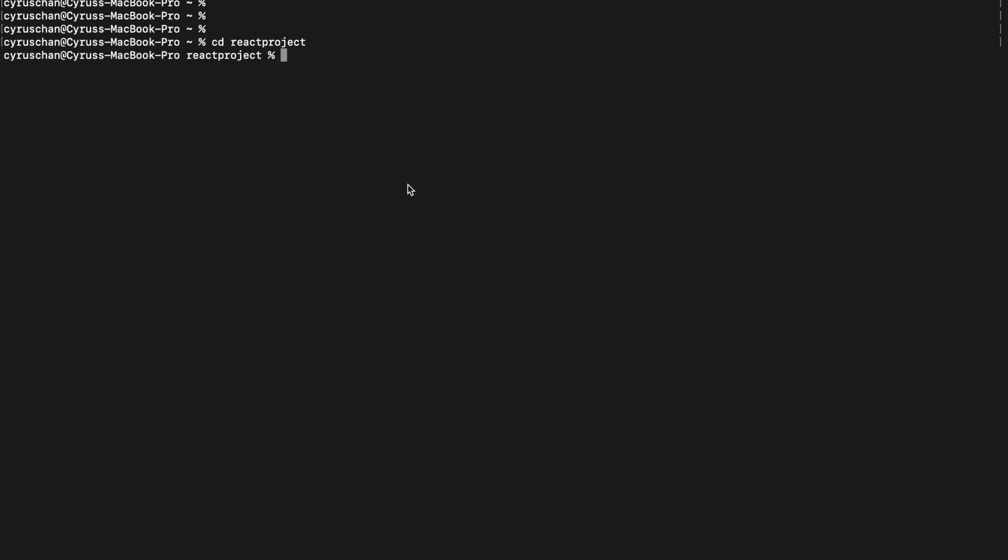In this part, we are going to create an Apollo server. So first we create a directory and then we go inside this folder.